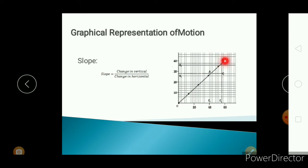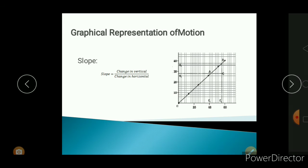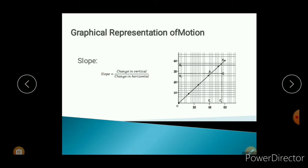First of all, you have to find the vertical change. This is a linear graph. To find the slope, take any two points on this graph — I have taken two points, one is A and the second one is B. To find the slope, take the vertical change: here BC is the vertical change and AC is the horizontal change. So slope is equal to BC divided by AC. The value of BC is 10 and the value of AC is 14, so the value of the slope is 10 divided by 14. In this way you can find the slope from any graph.